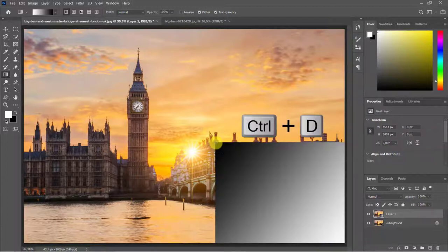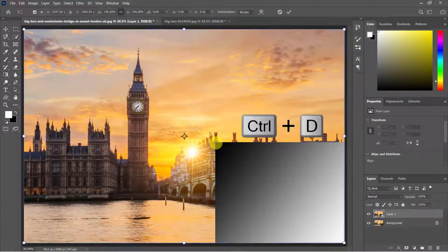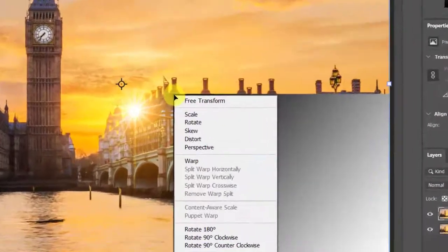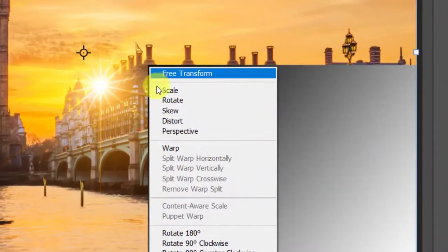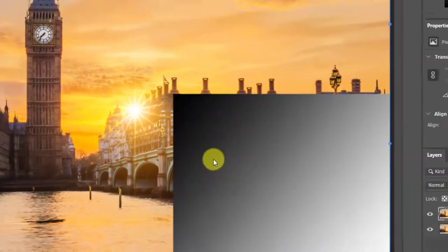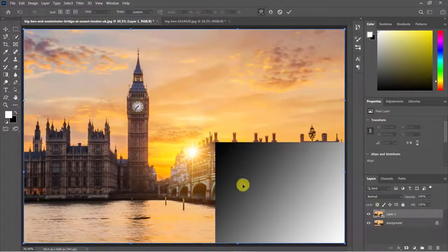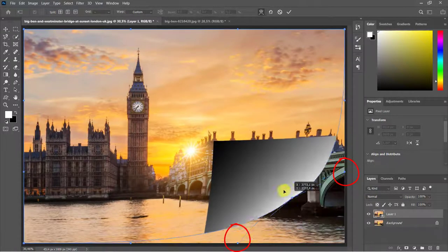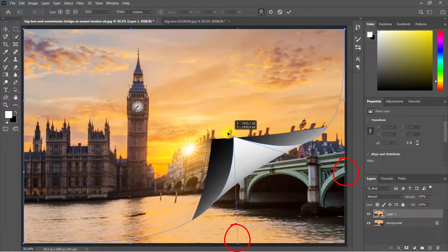Ctrl-Command-Plus-D to deselect. Activate the Transform Tool by pressing Ctrl or Command-Plus-T. Right-click and select Warp. Grab the corner and drag it up. Move the side anchors to adjust the look.